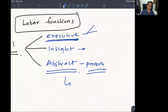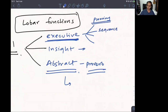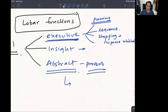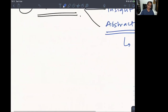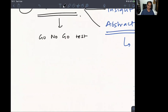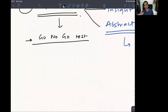Executive functions are about planning, sequencing, and response inhibition — stopping yourself from doing the wrong thing. Response inhibition is tested with the go/no-go test.